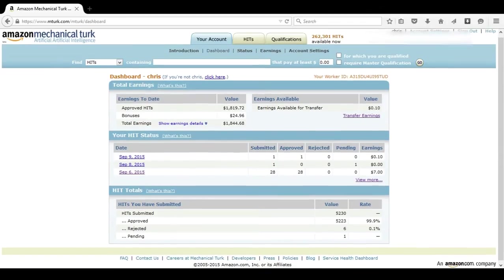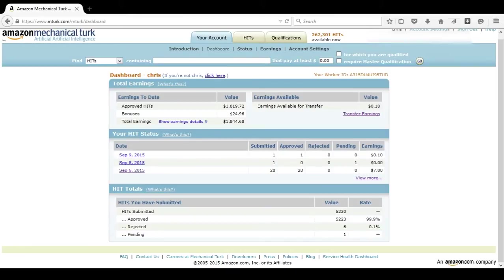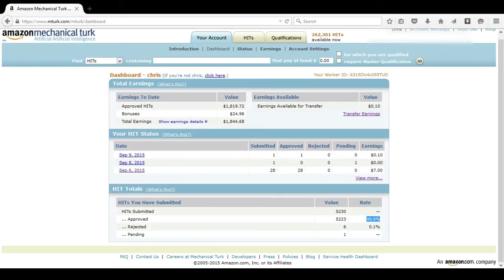I recommend keeping your approval rate at least 99%. Sometimes that can be difficult, especially when you get a requester that isn't exactly fair, but I strongly recommend doing the best you can to keep it as high as possible. This will allow you to work on way more HITs.